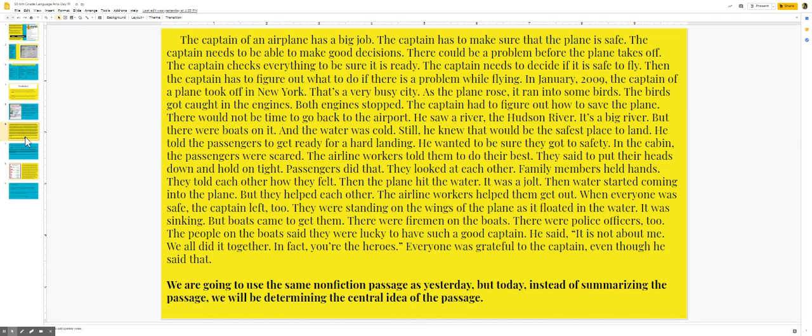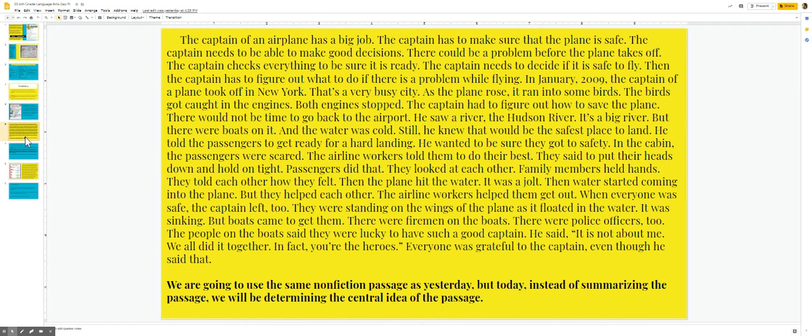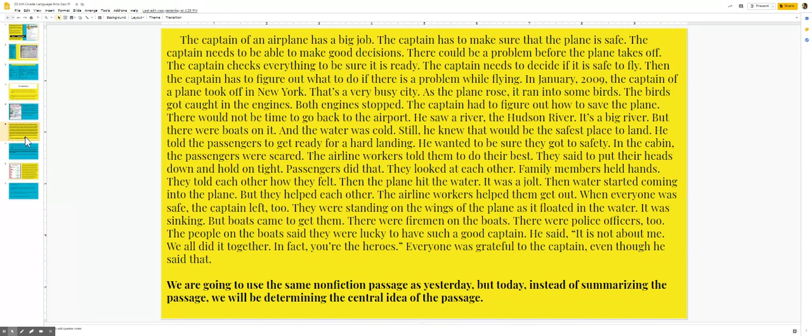In January 2009, the captain of a plane took off in New York. That's a very busy city. As the plane rose, it ran into some birds. The birds got caught in the engines. Both engines stopped. The captain had to figure out how to save the plane. There would not be time to go back to the airport. He saw a river, the Hudson River. It's a big river. But there were boats on it and the water was cold.